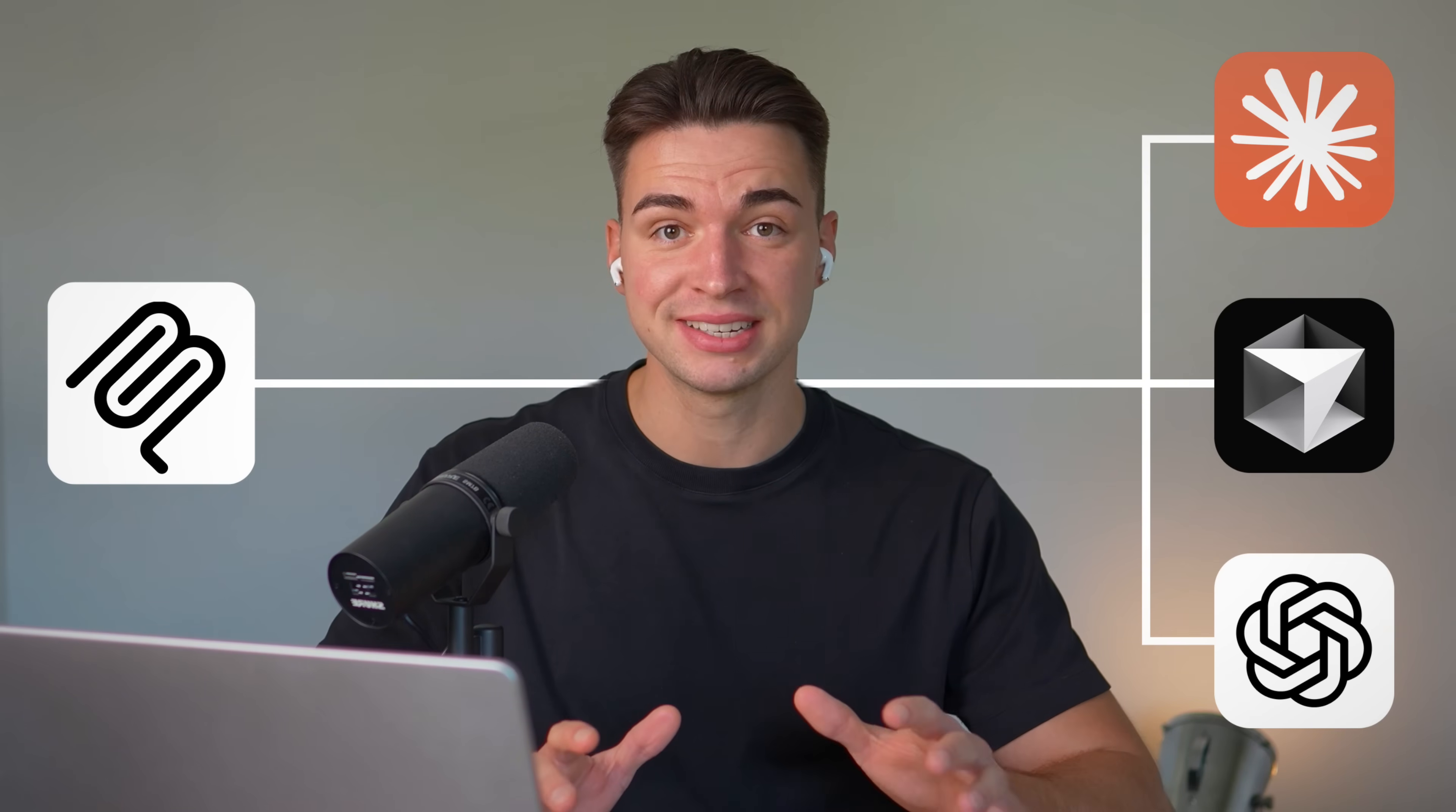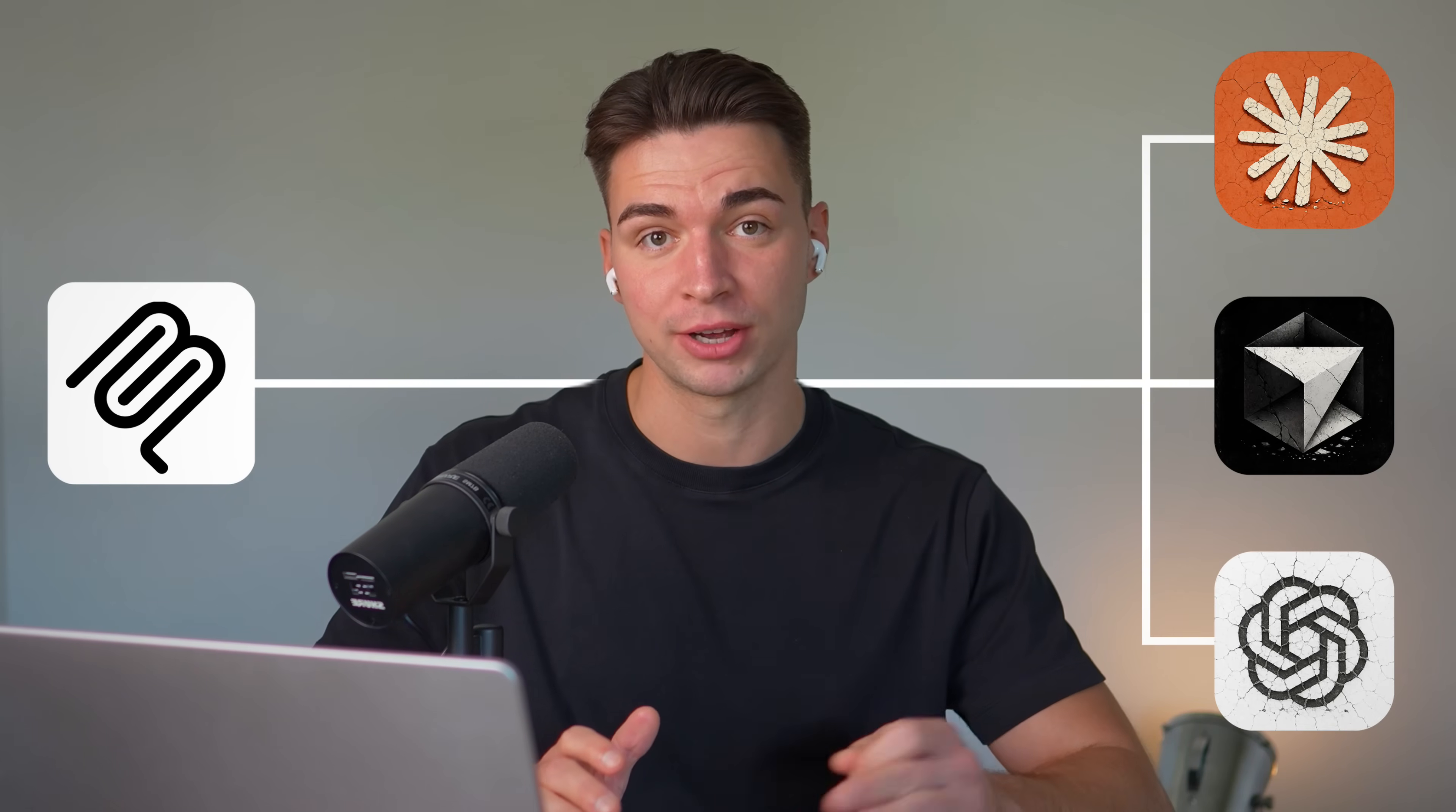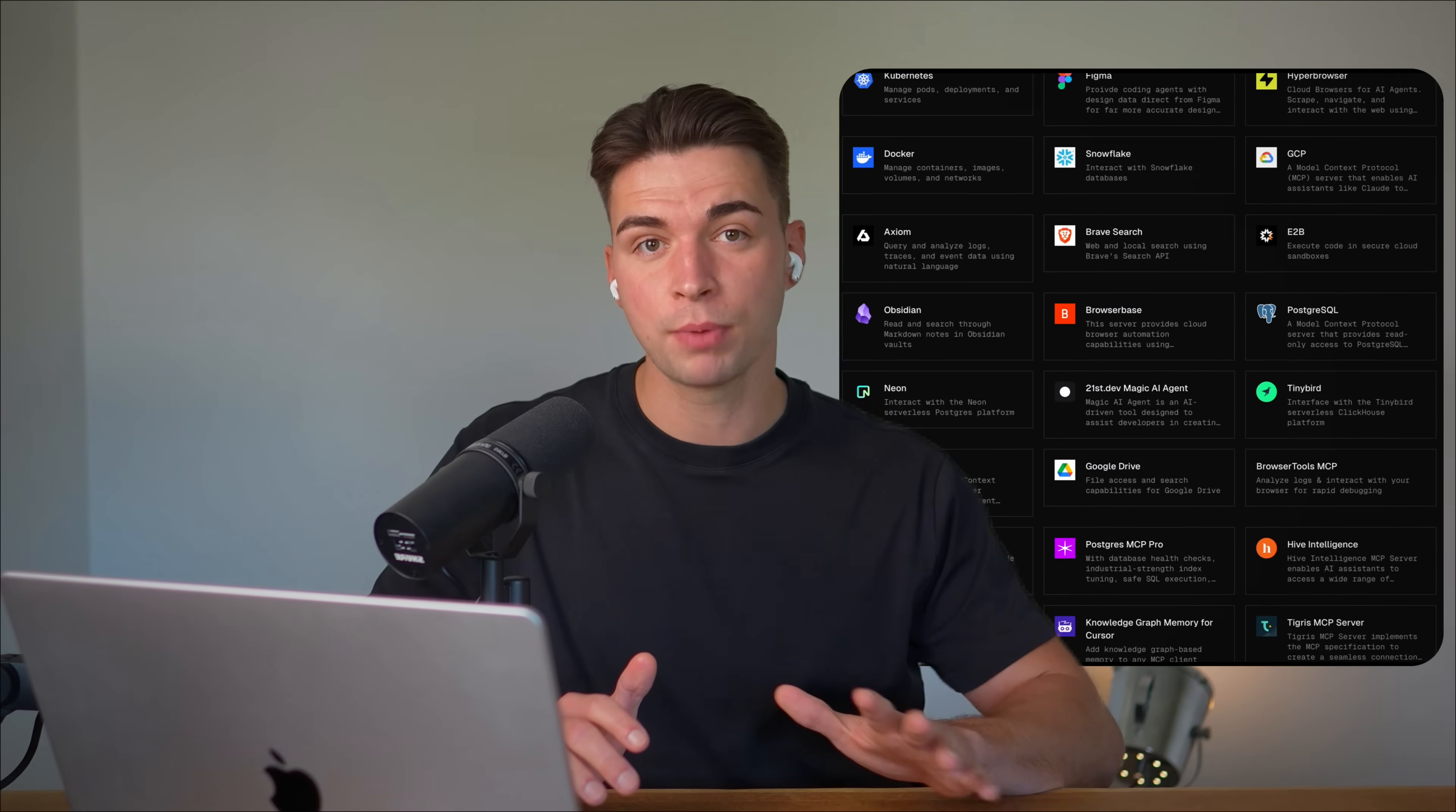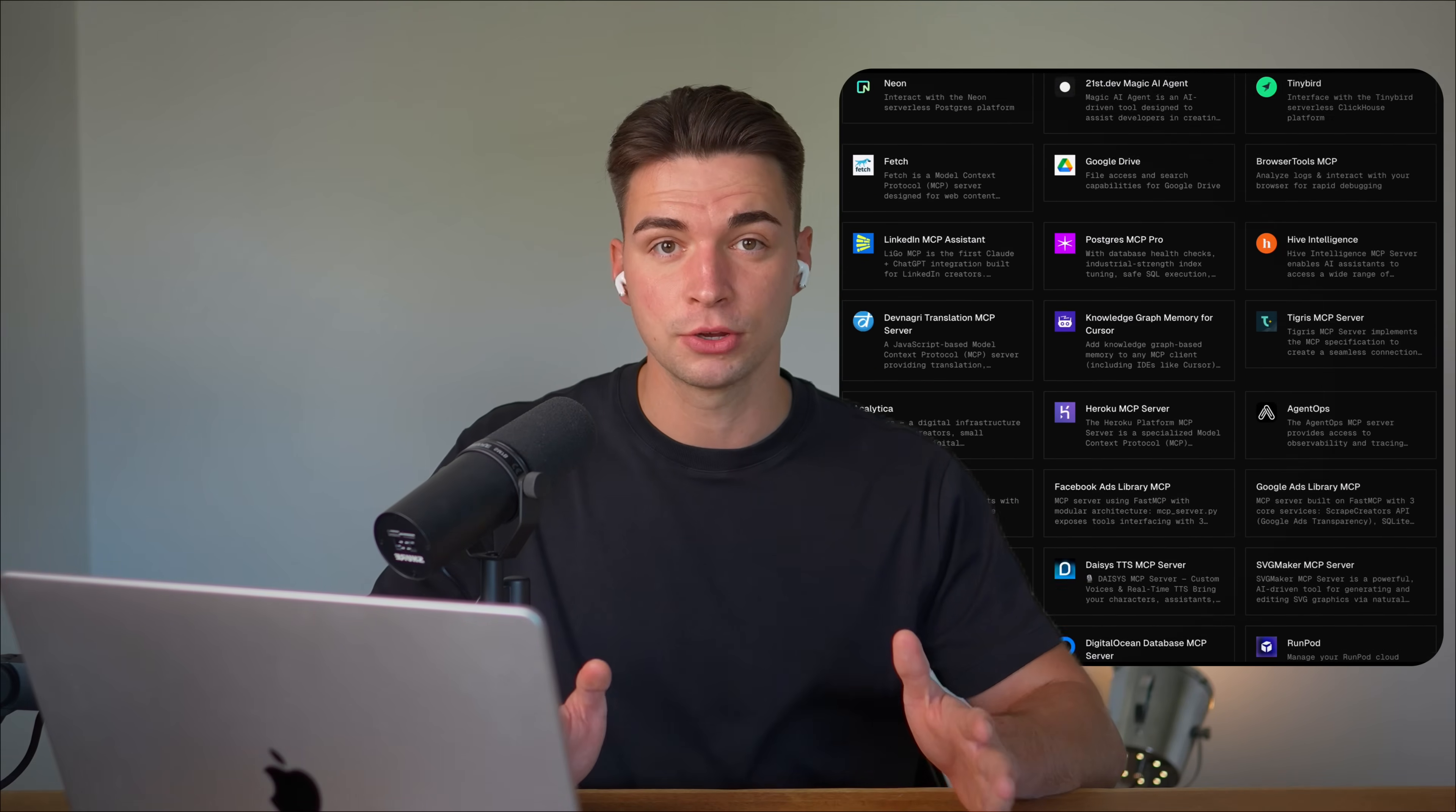MCPs can give your AI coding agent superpowers, but here's the truth. Most MCP servers are actually useless and can confuse your coding process. I've tested out all of the most popular MCPs so you don't have to and in this video I will provide you my top five MCPs that will help you to automate your workflows.